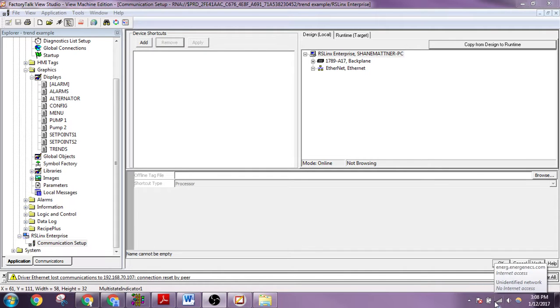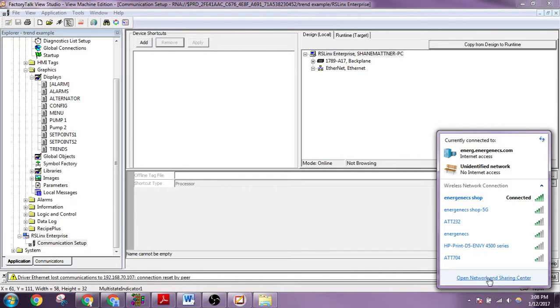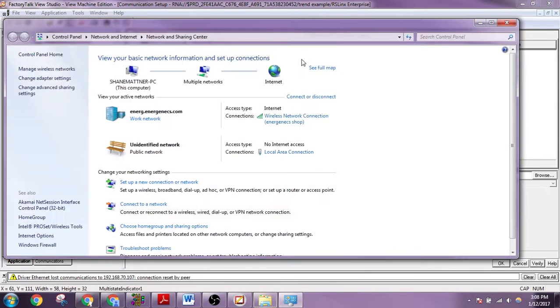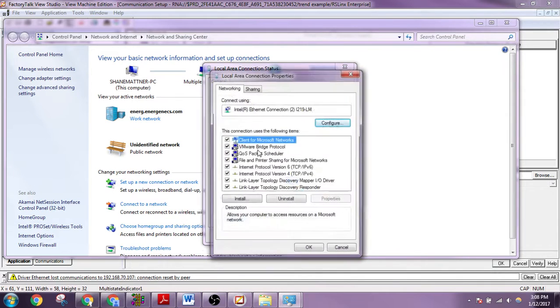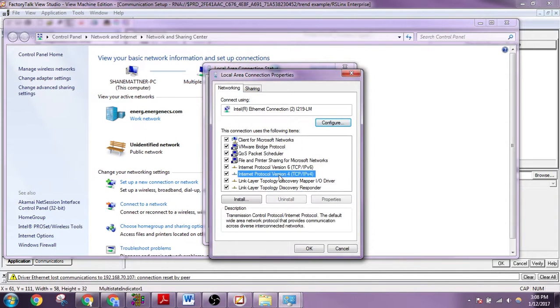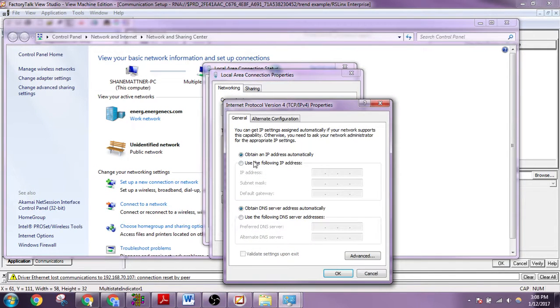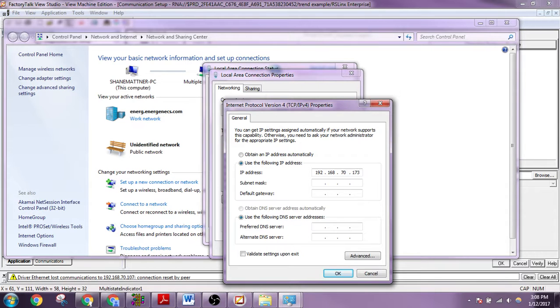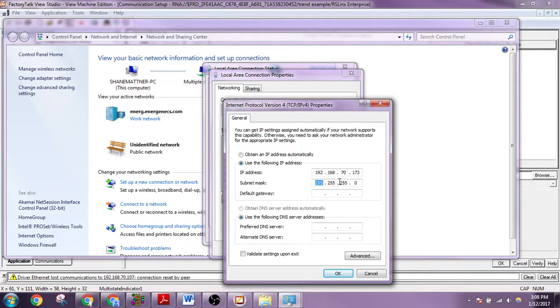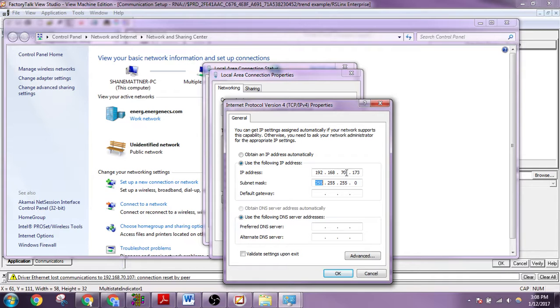So the first thing we need to do is make sure our IP address is correct on the computer. We'll go back to IP4. By default it gets an automatic one, but we're going to change it to 192.168.173. And for IP addresses, when you have a subnet mask of 255.255.255.0, these first three octets have to match up exactly.